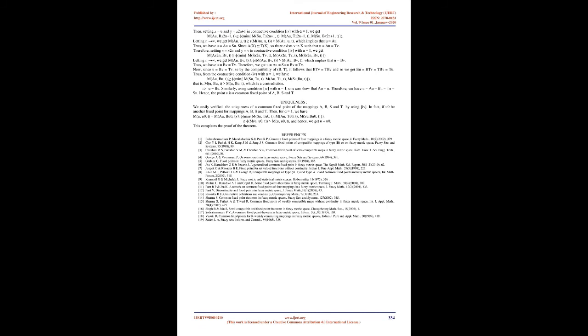M(Au, Bz, t) = min{M(Su, z, t), M(Au, z, t), M(Su, Bz, t)}. That is, M(u, Bu, t) ≥ φ[M(u, Bu, t)] which is a contradiction. Hence u = Bu.